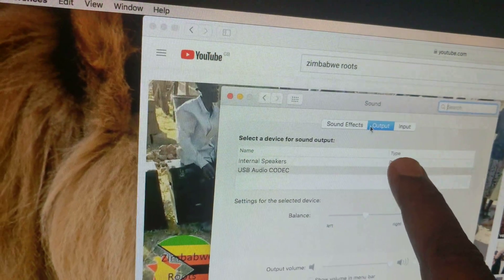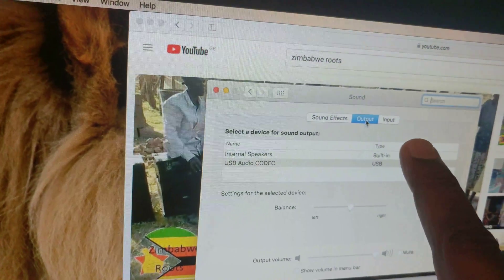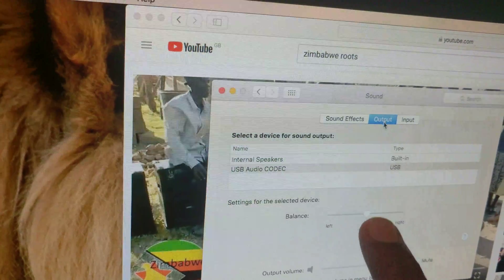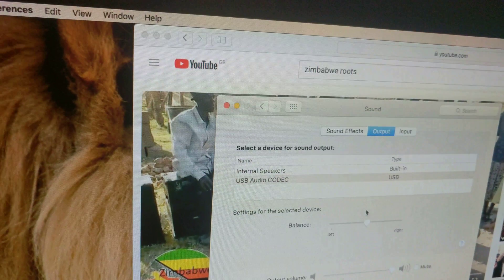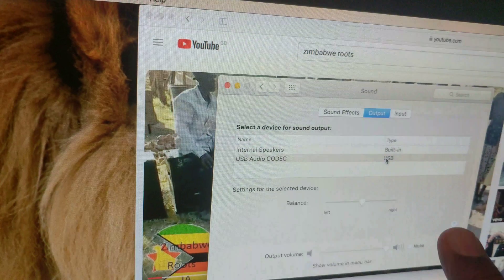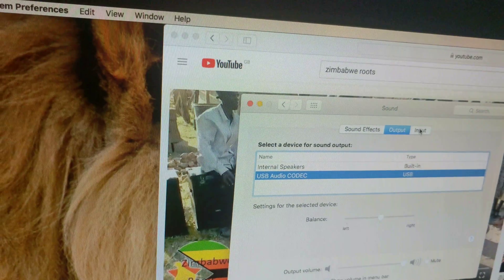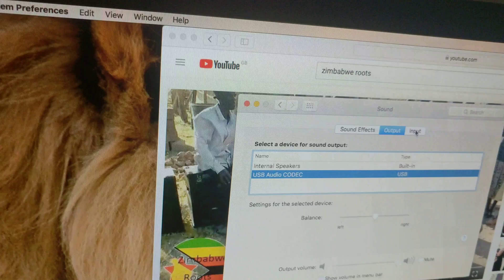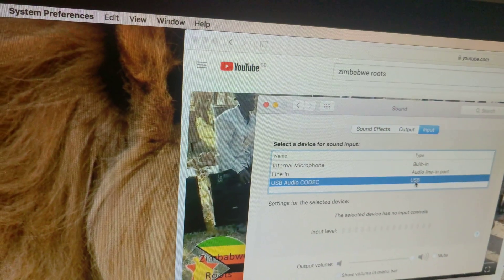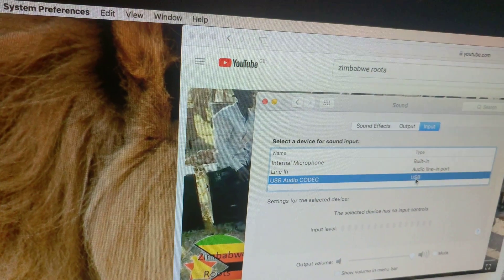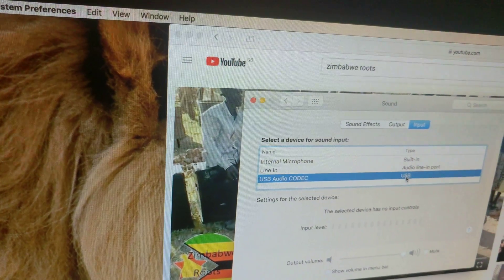Sound effects, and then you've got output. Go to output, you click USB. Go to input, you click USB again like that.